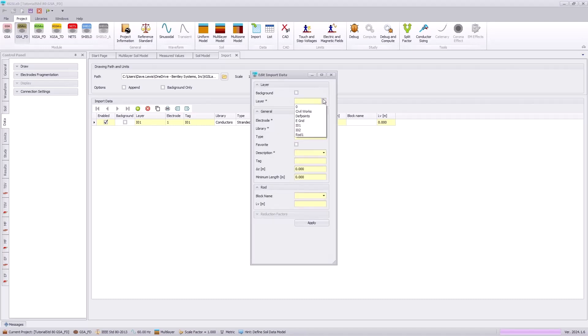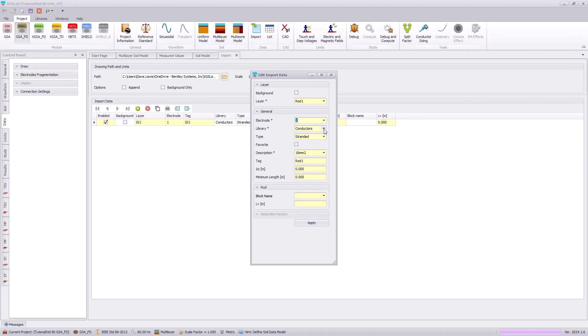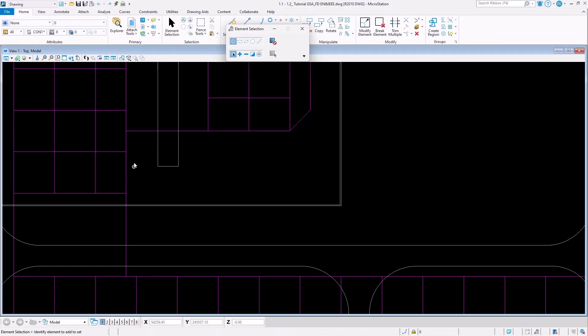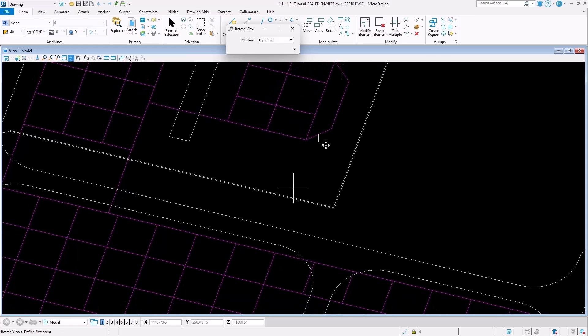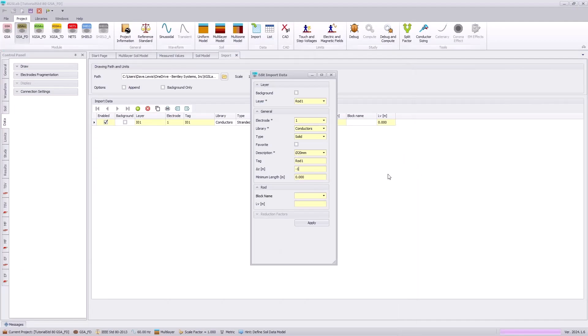Next, we will import the rod 1 layer. This will also be assigned as electrode 1 because it's in contact with our IO1 layer. The conductors will be a solid conductor that is 20 millimeters and also shifted 1 meter into the earth. Note that these rods are actually drafted in the software in the CAD file itself, as you can see illustrated in this drawing. So, we don't need to use the block reference or cell name in order to import those ground rods.